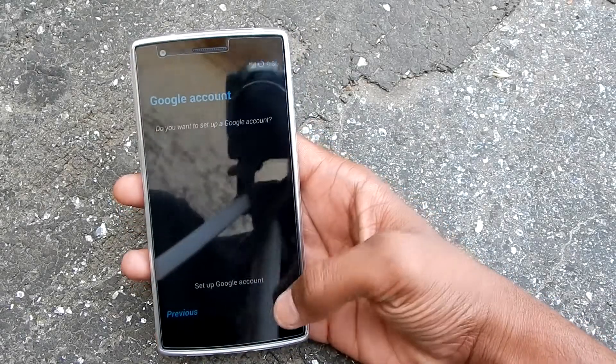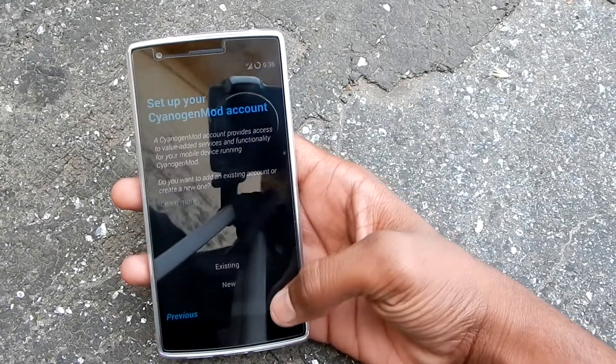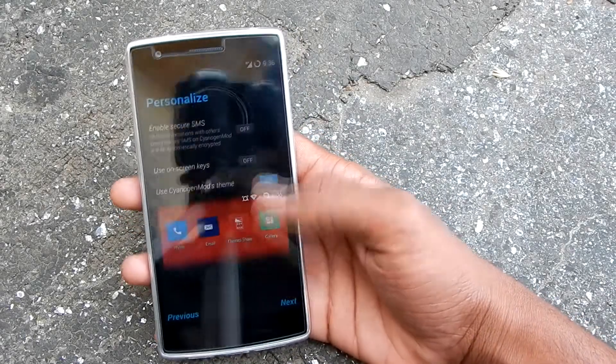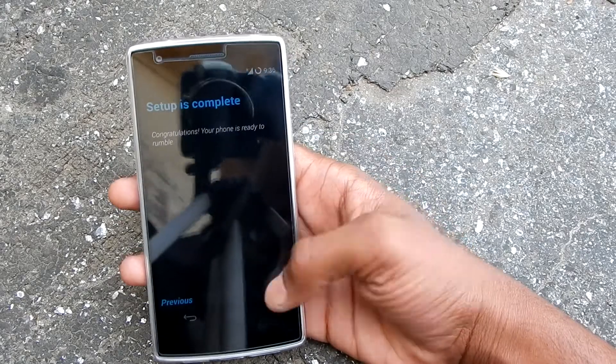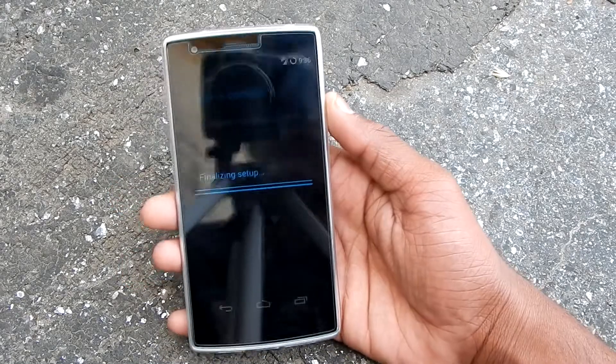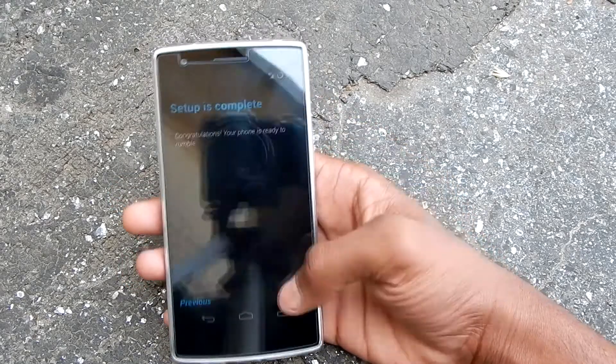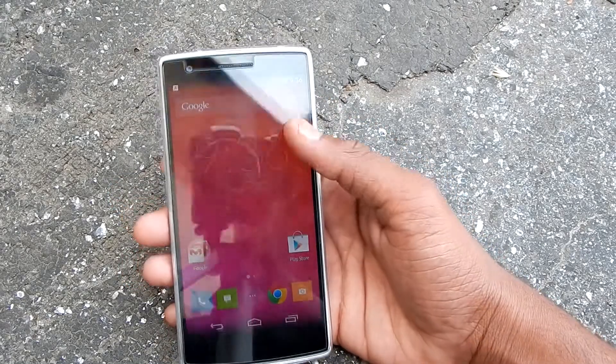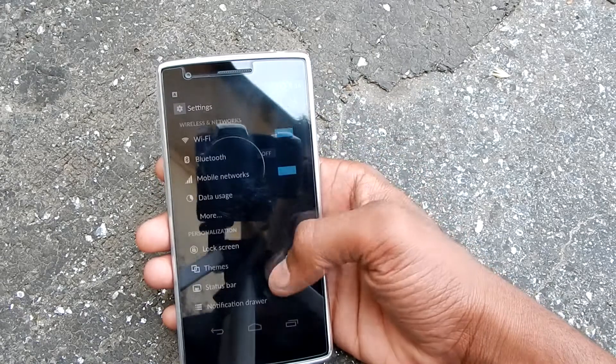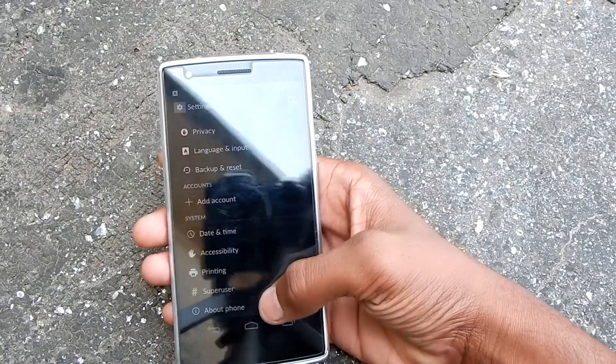As you can see, it has booted. Just go through the setup — I'll skip everything for now. As you can see, we are running on CyanogenMod 11S.